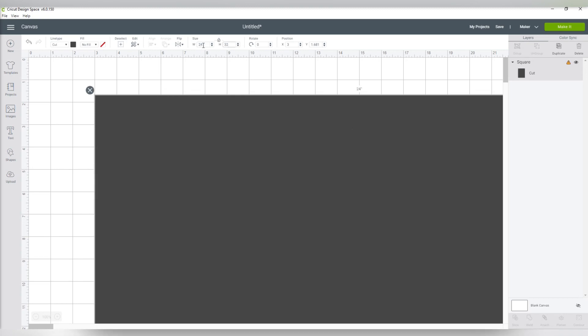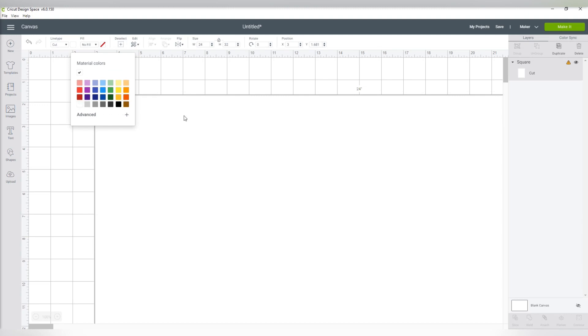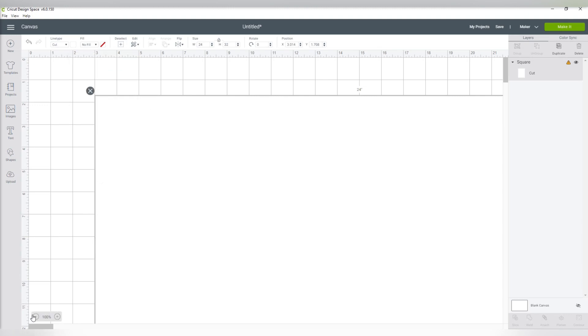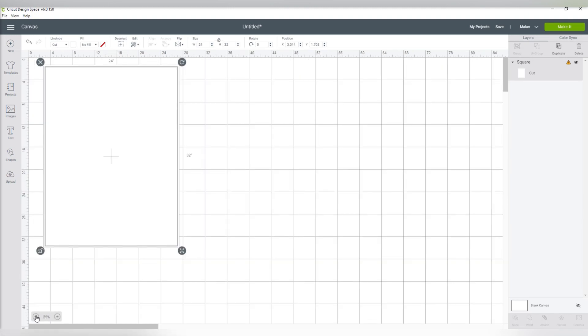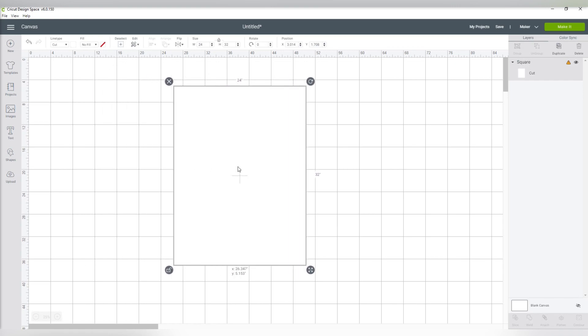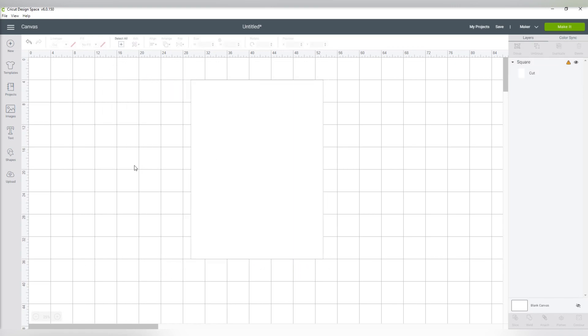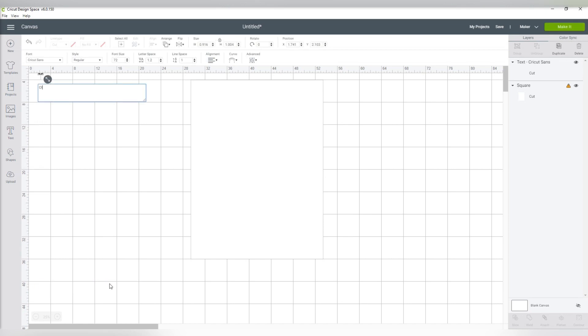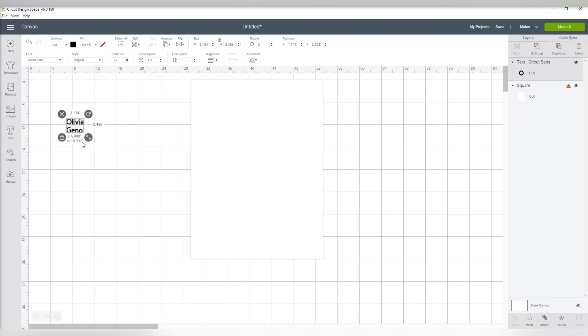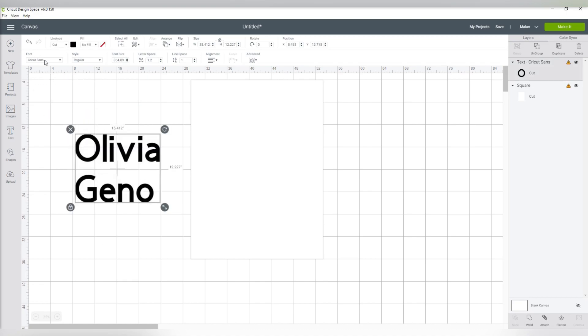So I'm starting over in Cricut Design Space as always, entering in a box to serve as my placeholder. Now this box is just located in the shapes. I then unlock it and change it to the size of the material I am working with. In this case, I'm working with an acrylic sheet that is 24 by 32 inches.